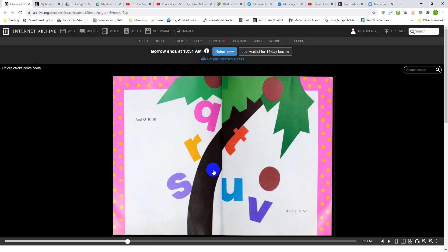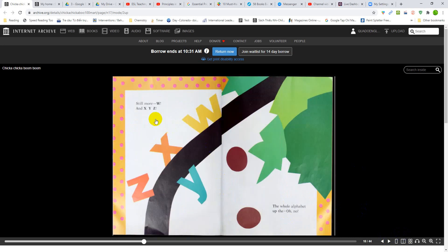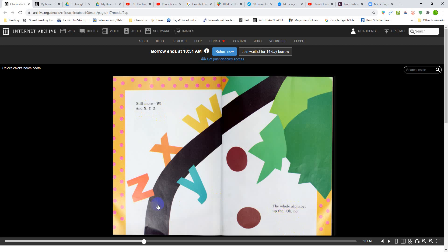Still more. W and X, Y, Z. The whole alphabet up the... Oh, no. Look at the tree. It's bending more.